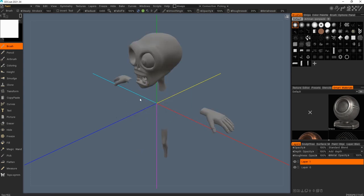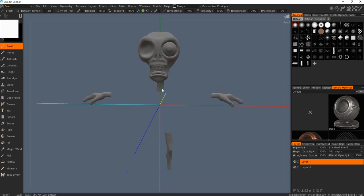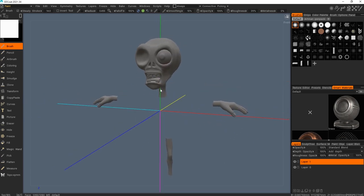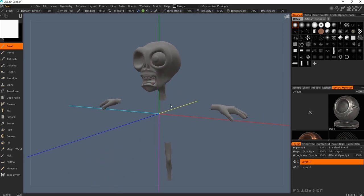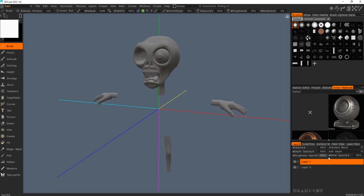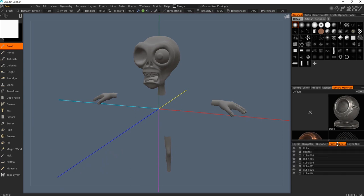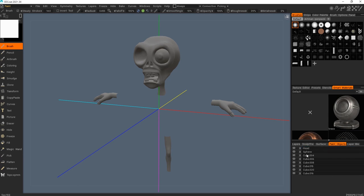Now we have this. As you can see, right now we have one eye, just one eye, and also the hand, head, teeth, gums, and tongue. It's better for you to go to the pen object and rename your objects. For the cube, it's the head — just call this one HEAD.